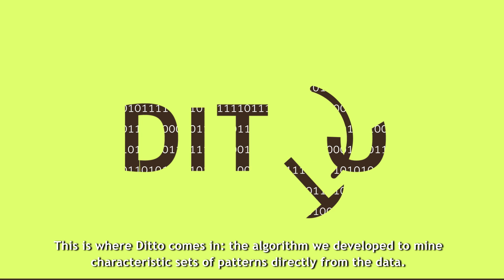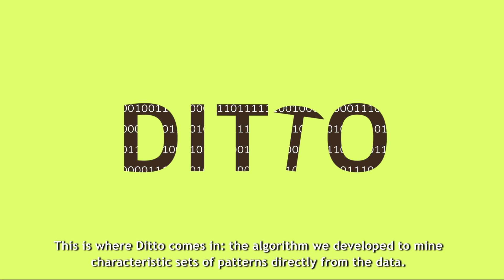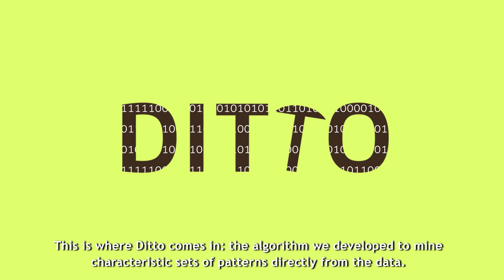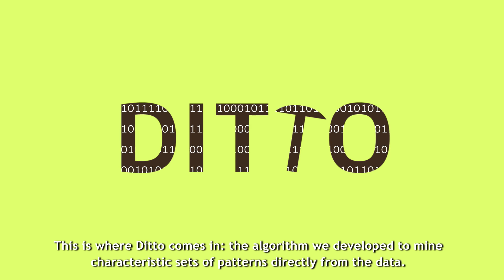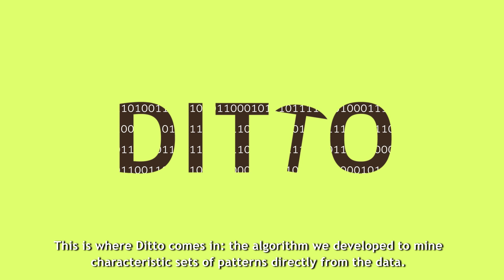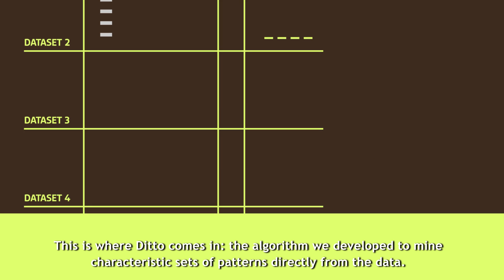This is where Ditto comes in. The algorithm we developed to mine characteristic sets of patterns directly from the data.